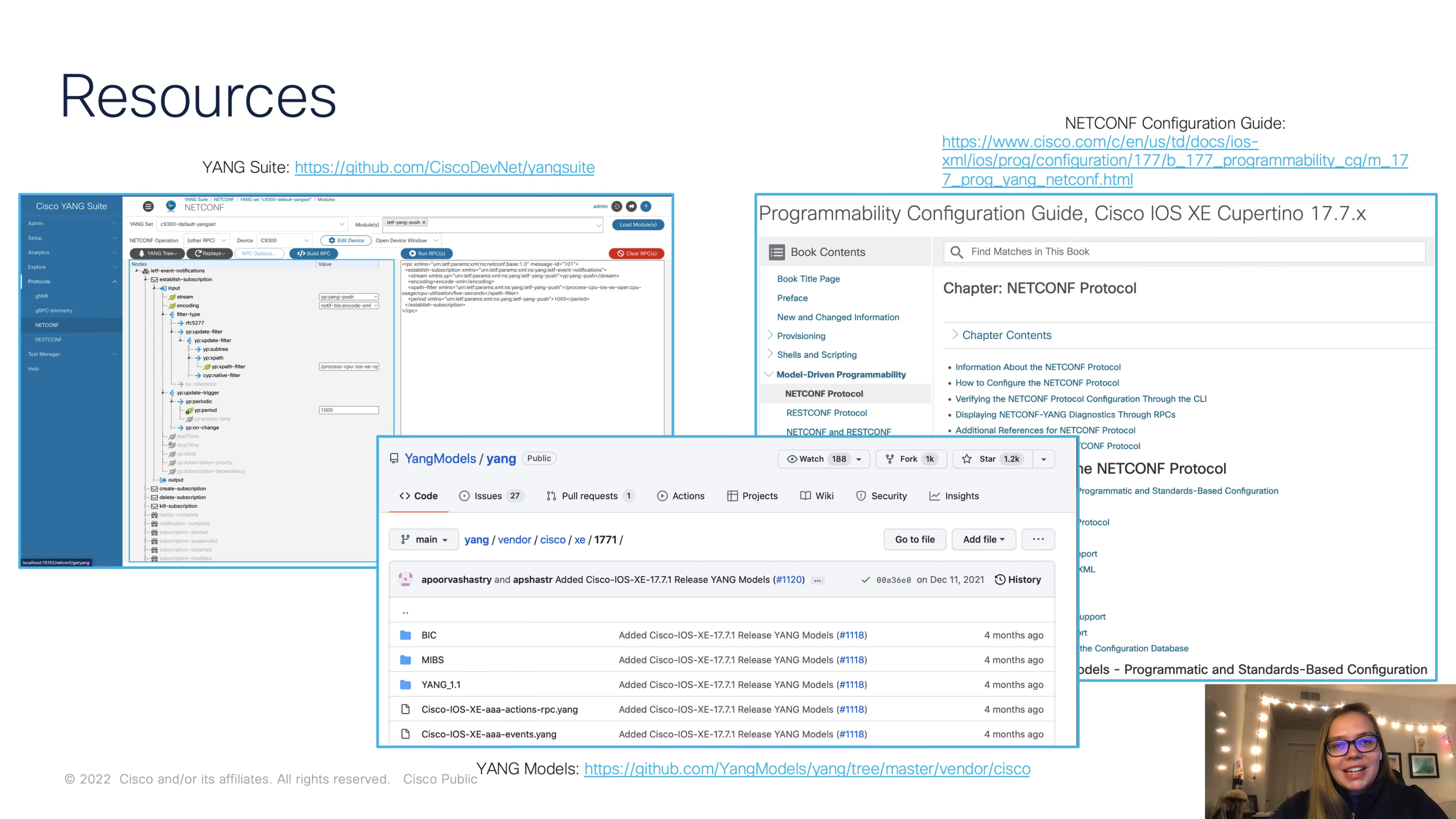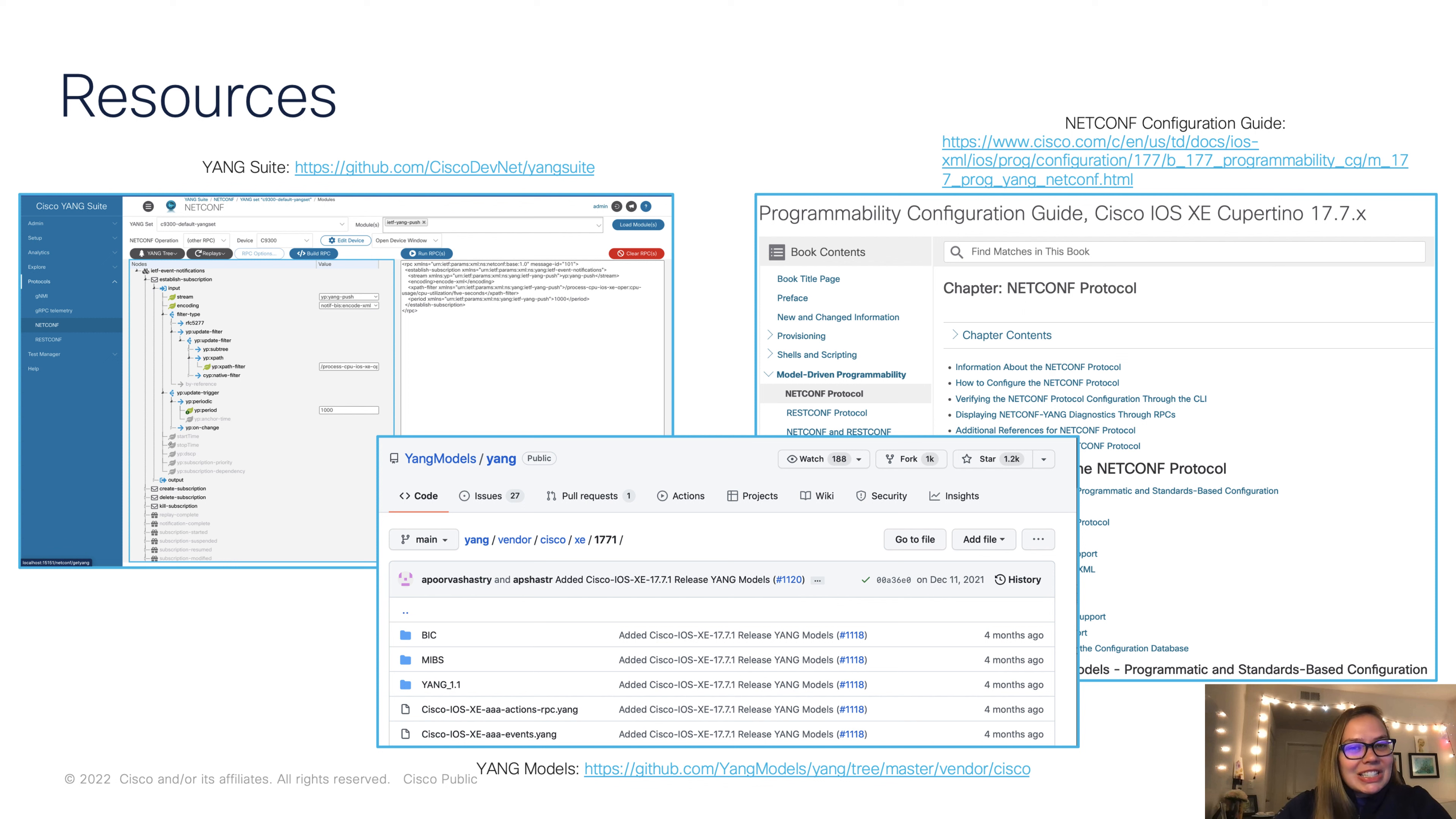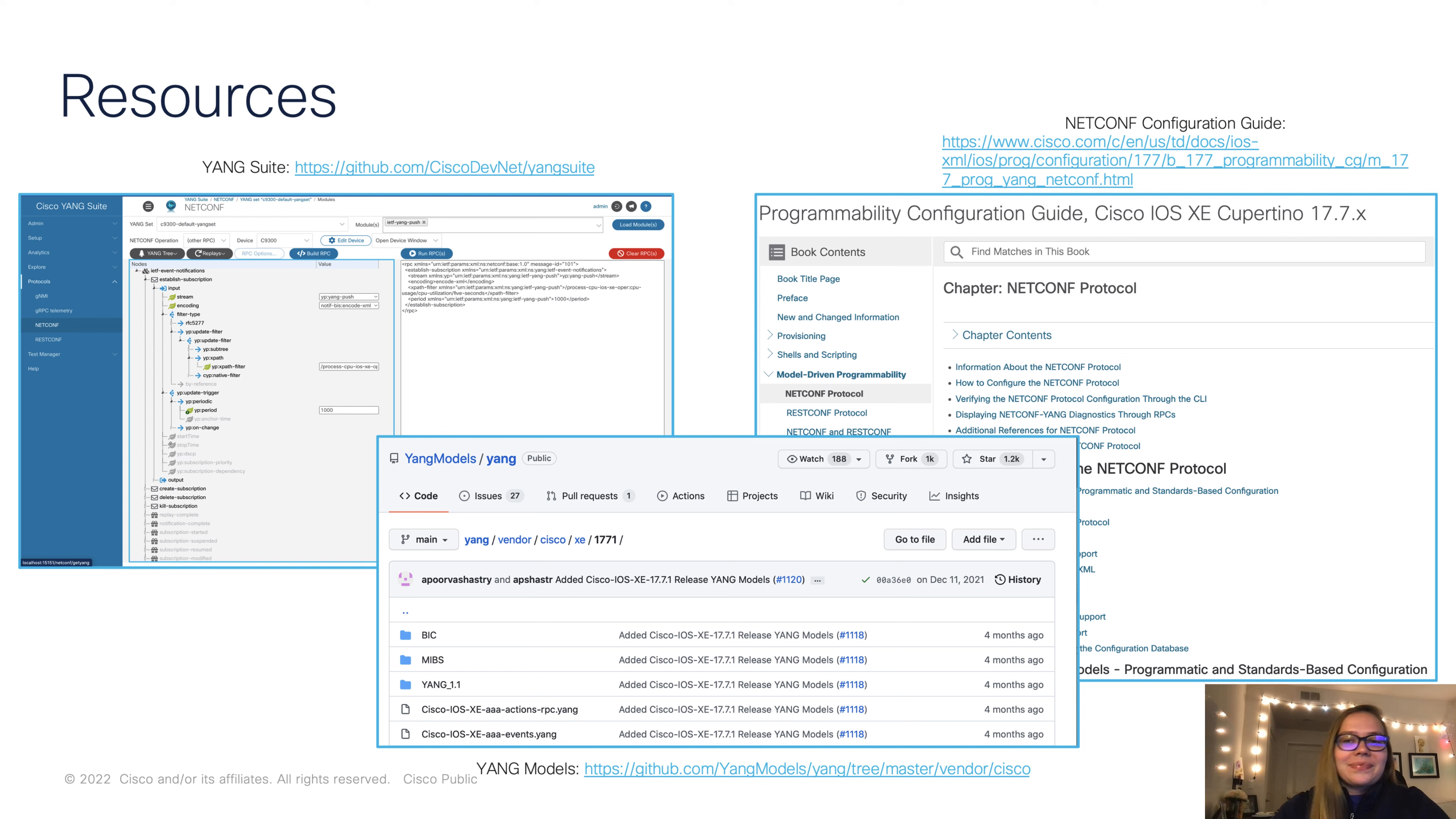With that, this concludes our demo. Next, I want to leave you with some resources. If you're interested in trying out Yang Suite, here's the link to do so. You can clone this from GitHub. You'll be able to either create a Dockerized image to spin up Yang Suite, or you can use pip install. We've been talking about Yang models throughout this video. I have also linked here the Yang models that you can check out, specifically the XE ones in our 17.7 or most current release.